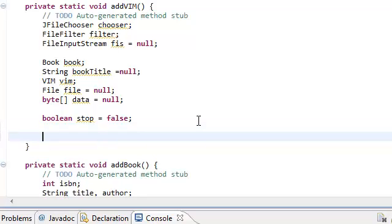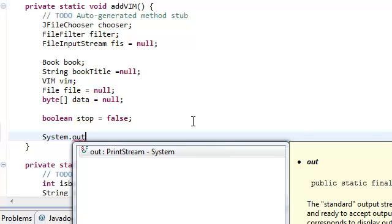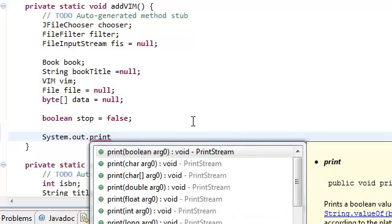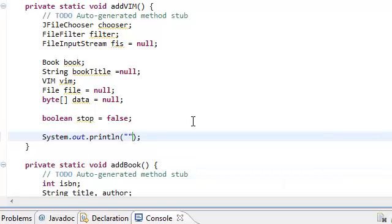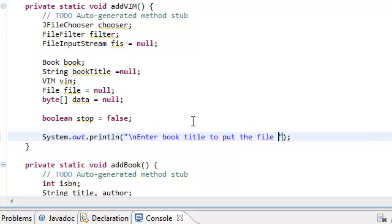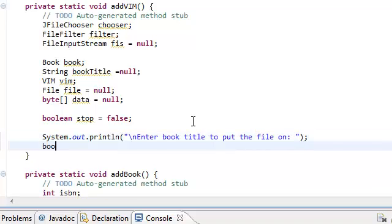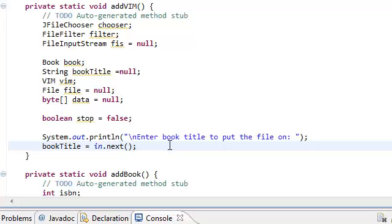Now we're actually ready to start programming. First we're going to prompt the user to enter the book title that they're going to be adding the file to. So we'll do System.out.println, then 'Enter book title to put the file on.' Now we're going to set the bookTitle variable to the user input. We're expecting the user input to be one word — remember, one word.